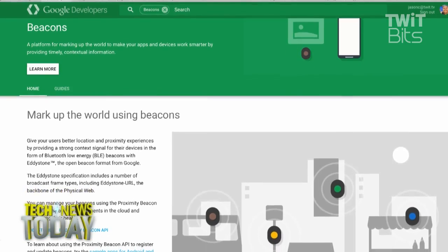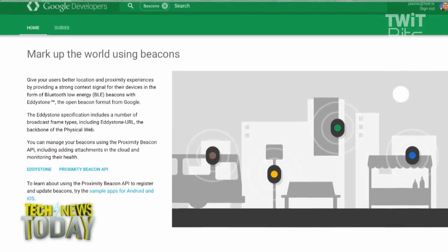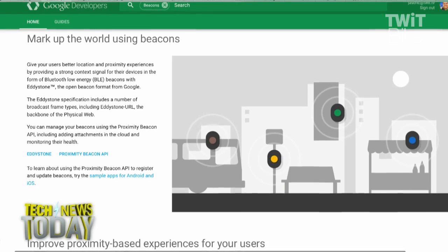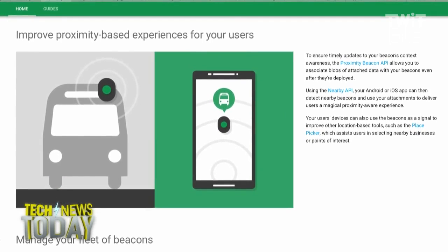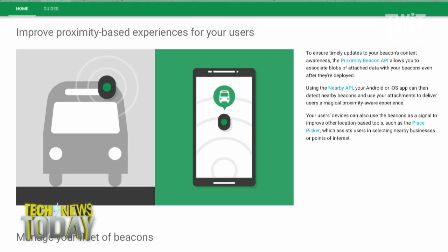Before we talk about Eddystone, can you briefly explain what beacons are generally and what they're for? Bluetooth beacons are little, usually battery-powered boxes that you can stick in a store or at a bus stop, and they send out information to smartphones. At a bus stop you might get bus times; at a store you might get coupons or promotions. They're low power and they quietly surface location-specific information when users need it.